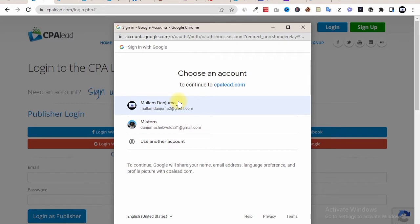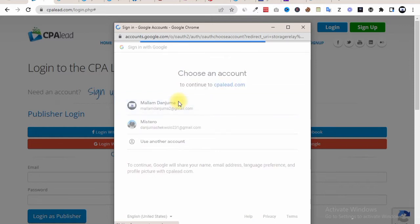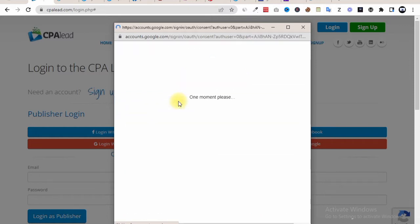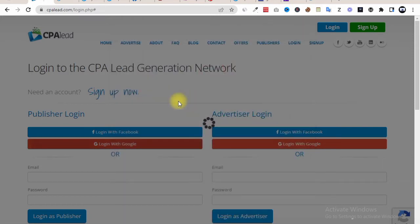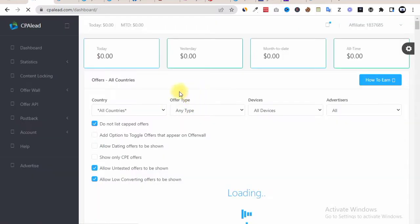If you are new to this channel, make sure to hit the red subscribe button, like this video, and watch to the end. I'll be logging into my account to show you the step-by-step process. Now the first thing you need to do once you log in to CPA Lead is to pick an offer.